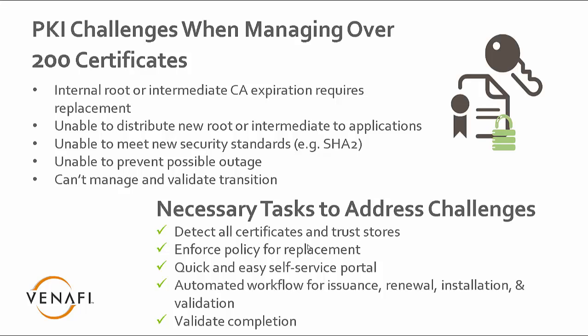The way you do that is you have a very easy-to-use self-service portal so that users, administrators, can make sure that they're using that new PKI appropriately. And then you want to have an automated workflow for the issuance, renewal, installation, and validation of those certificates. You need to make sure that something's in place, that people check it, and it's authorized and in place correctly.